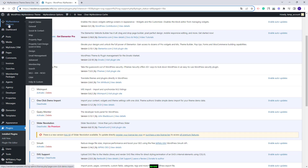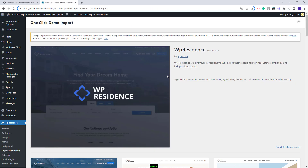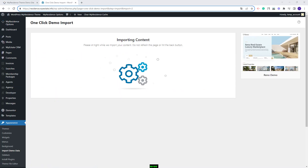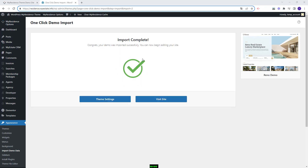Next I can proceed with the RENO demo import. I will go to VP Residence Options > Import Demo. Here you will find all theme included demos. You can import only one — if you change your mind you will need to reset the database and then import a new demo. I will look for the RENO demo, click import demo, continue, and import. I will wait a few minutes for the process to complete. The demo content was successfully imported.